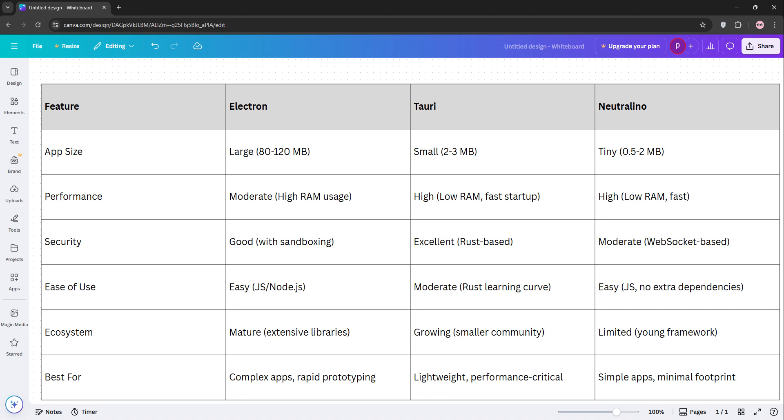Choose Electron for rich, feature-heavy apps, Tauri for efficient, secure performance, or Neutralino for quick, ultra-light projects. Pick based on your needs and team skills.